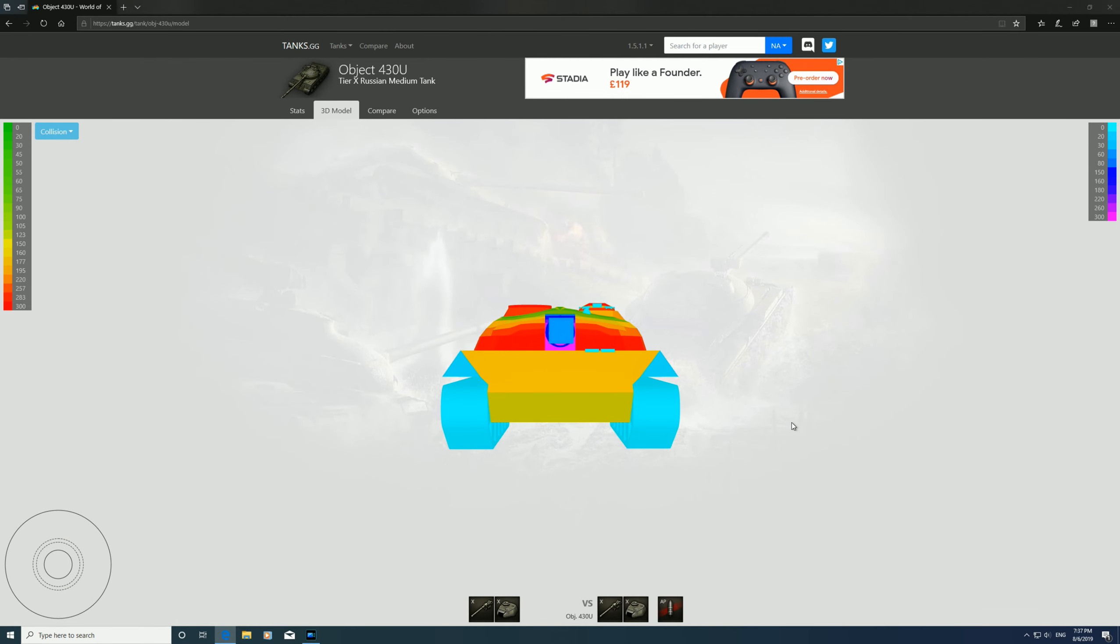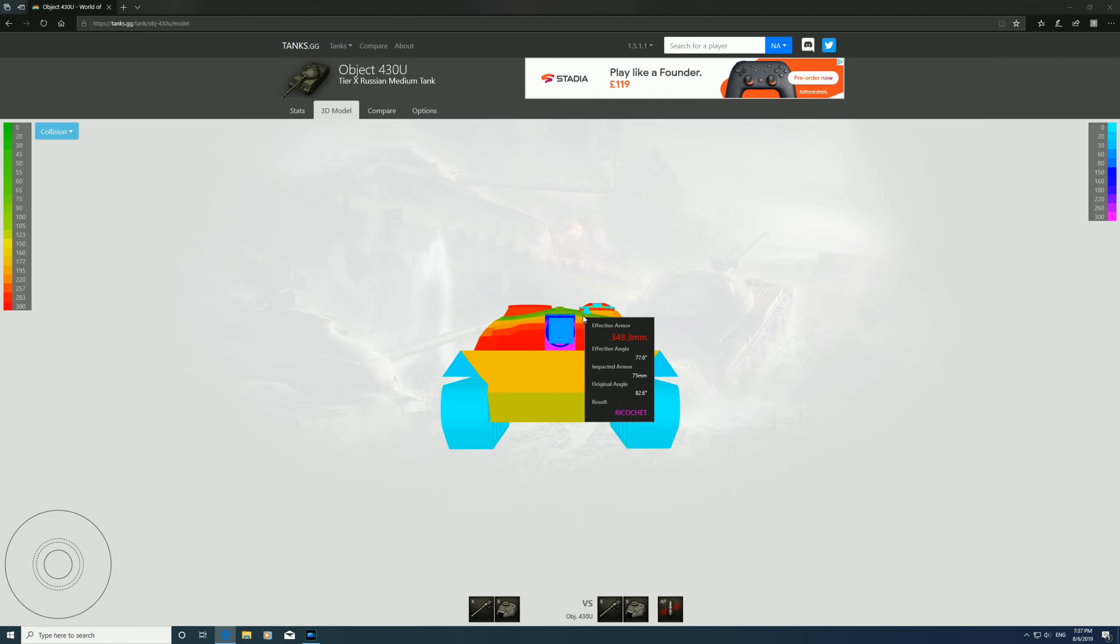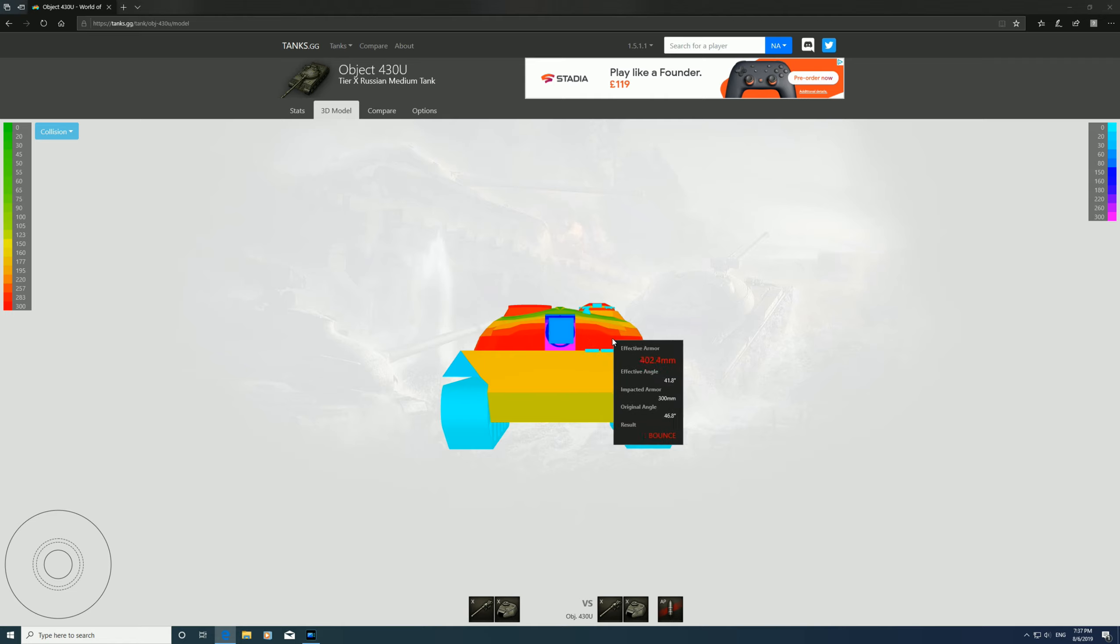We'll look at the armor on this 430U. We'll look at the turret first: 307 all the way back, 350 going further on the sides. That goes massive as it slopes away. Can't say anywhere on the turret where you can penetrate.